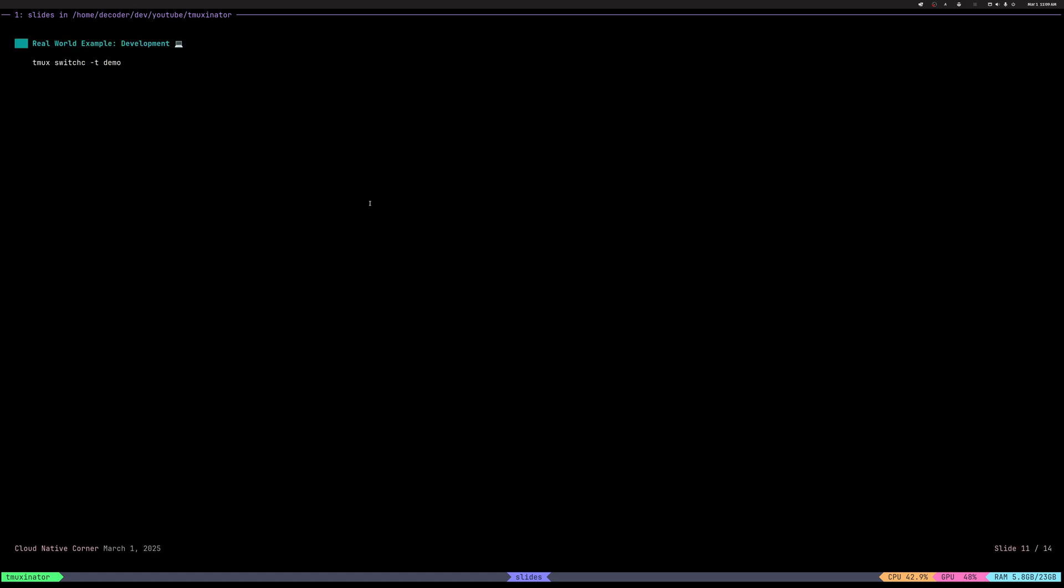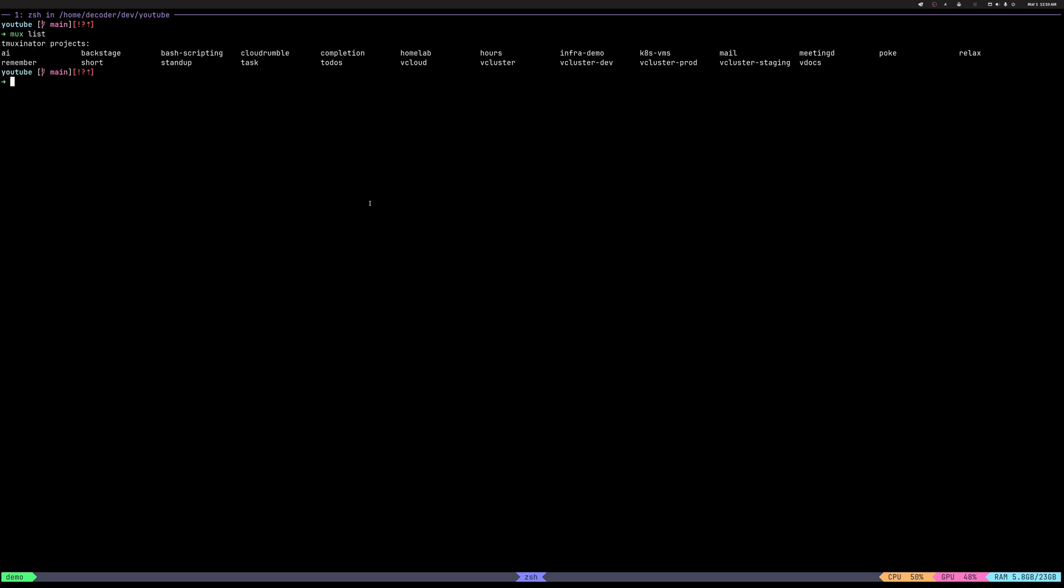Alright. So let's look at the small demo. I'll show you a few of my sessions and how they work. So you can get a feel how it could look like. So here we have MOOCs, which is shortcut for TMAXinator. And you do list. You can see I have various sessions here.